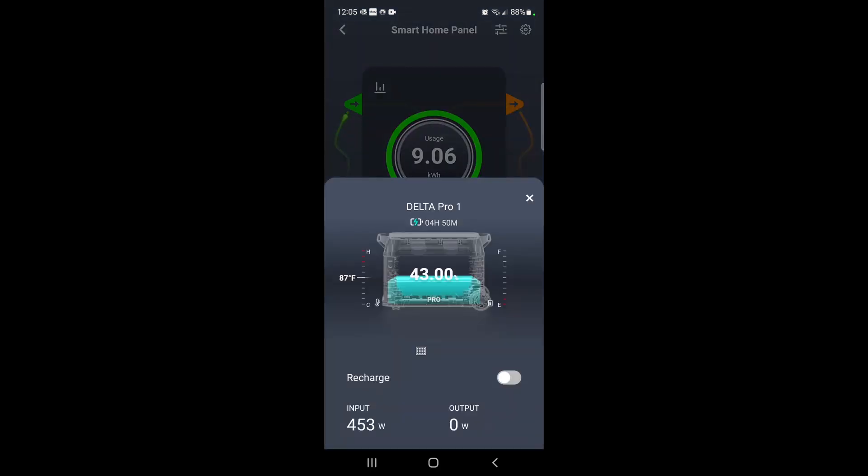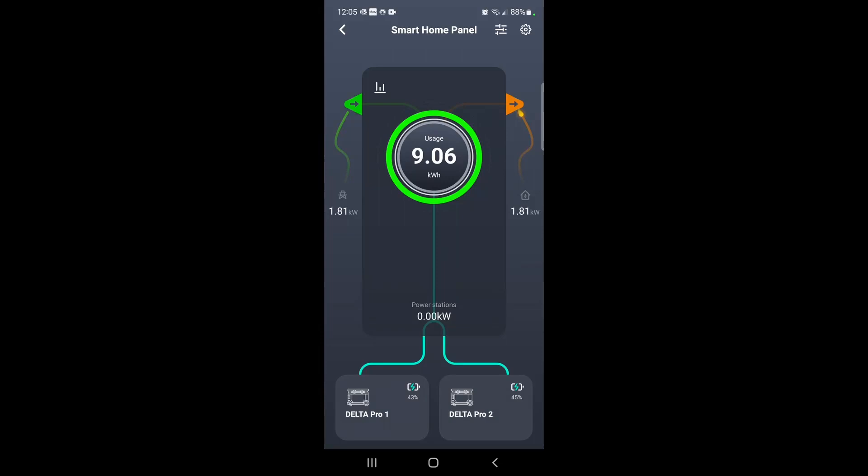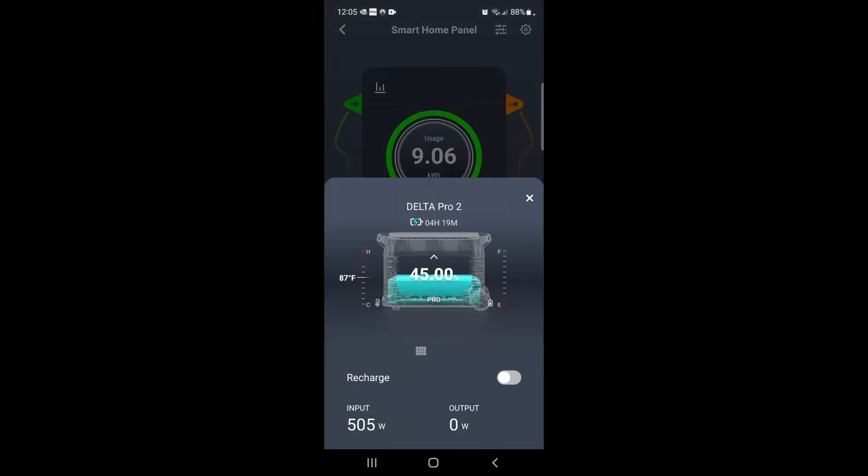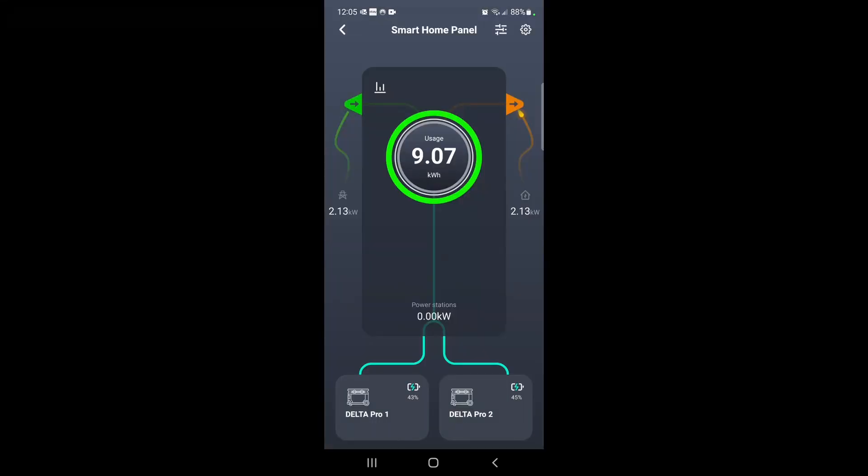Right now I can see both of my Delta Pros are charging via solar. It's about noon, so there's about 450 watts coming into that one and 500 watts into that one. I'm going to wait and see if this will charge all the way up to 90 percent by four o'clock.